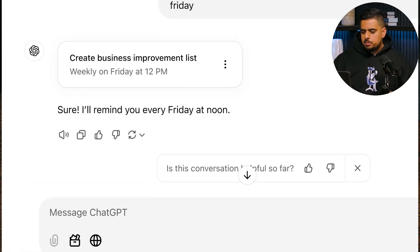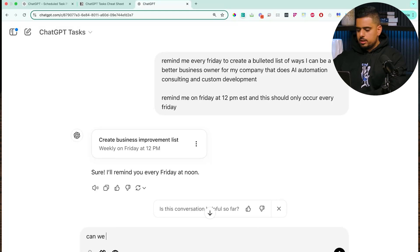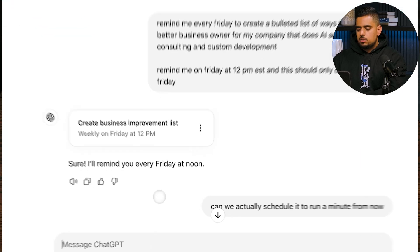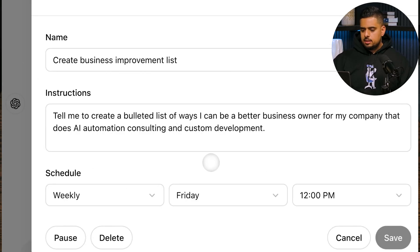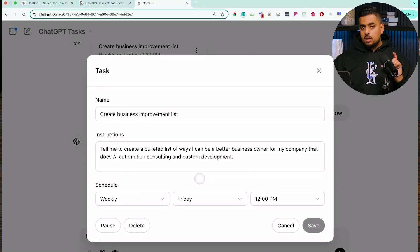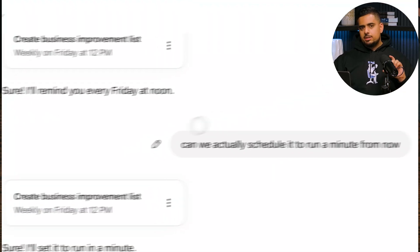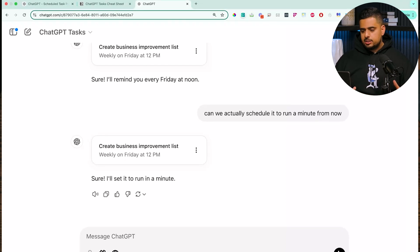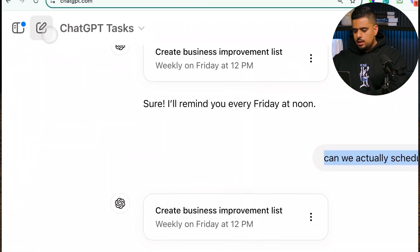If I wanted to simulate this to run in the next minute to see what it looks like, I can ask what time it is and then say 'Can we actually schedule it to run a minute from now?' When we run that, it should update the task — but it remained on next Friday at 12 PM. What I noticed with this Tasks feature is: if you want to create a new task, ideally create a new chat. Especially if you want to create multiple tasks, create one chat per task.